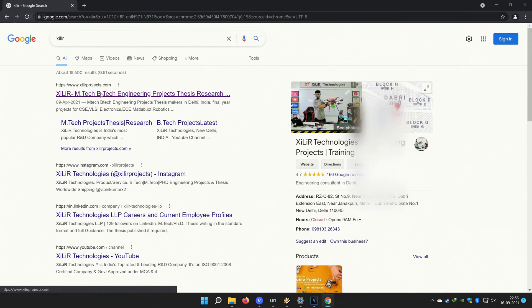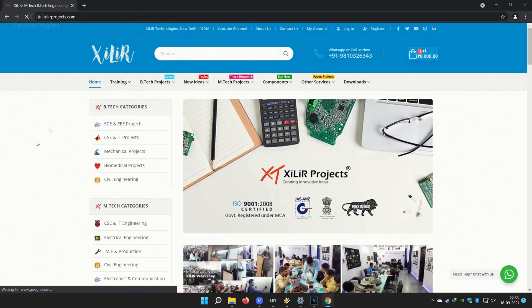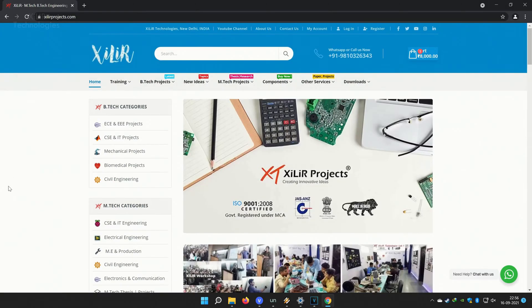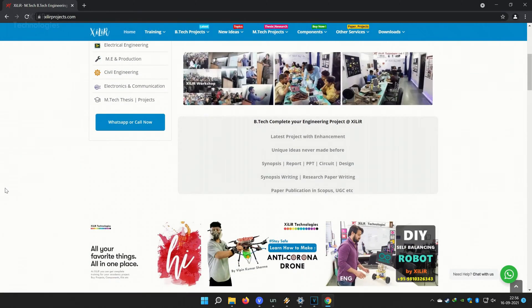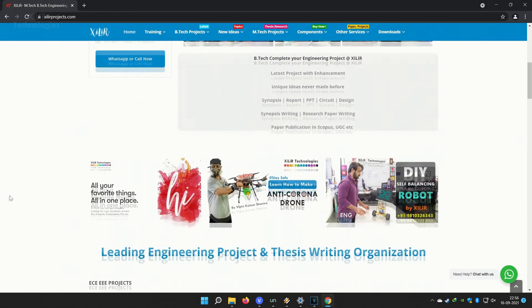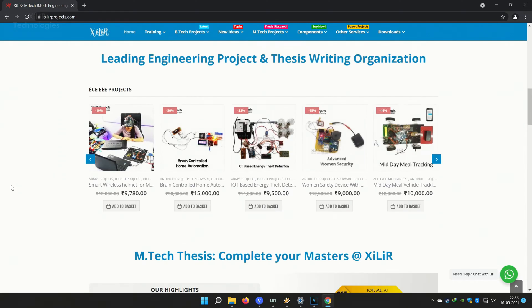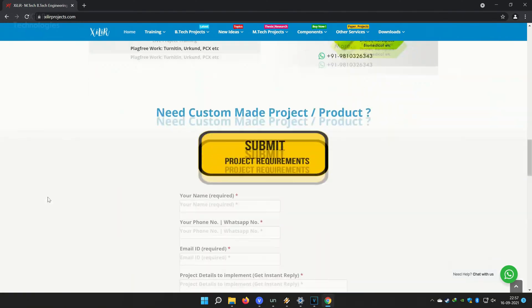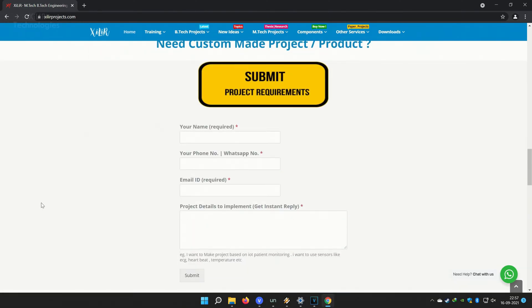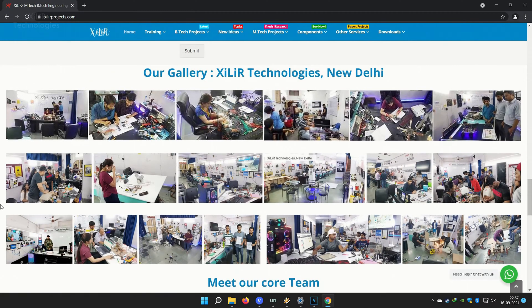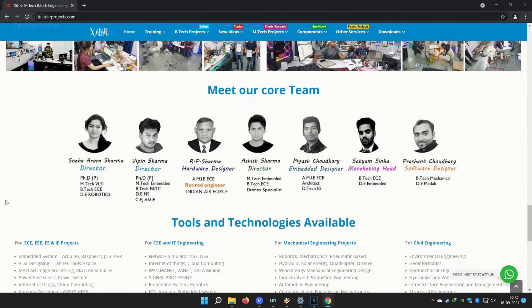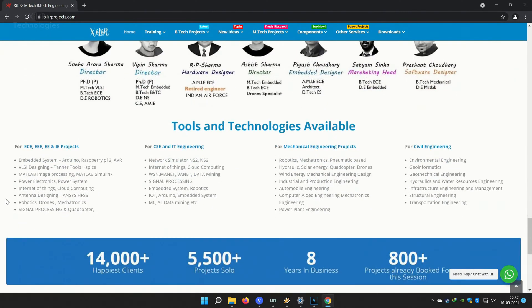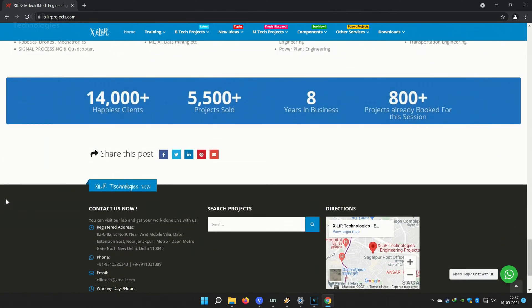One more thing friends, you can search Zyla Technologies on Google. You will find our website, and on the website you will find so many things about engineering projects like PPT, project reports, documents, codes, tutorials, etc.